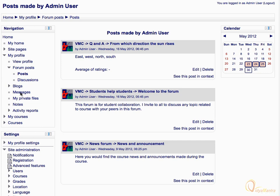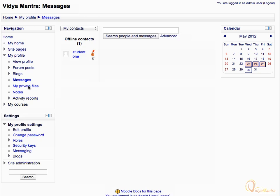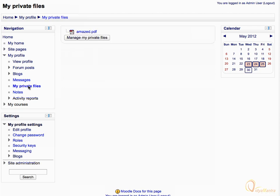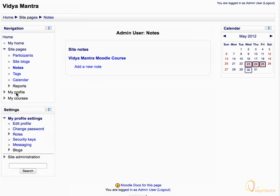Now click on the messages link to view all your sent or received messages on one page. Now click on my private files link to see your private file area. Then click on the notes link to view all notes site-wide or for a particular course.